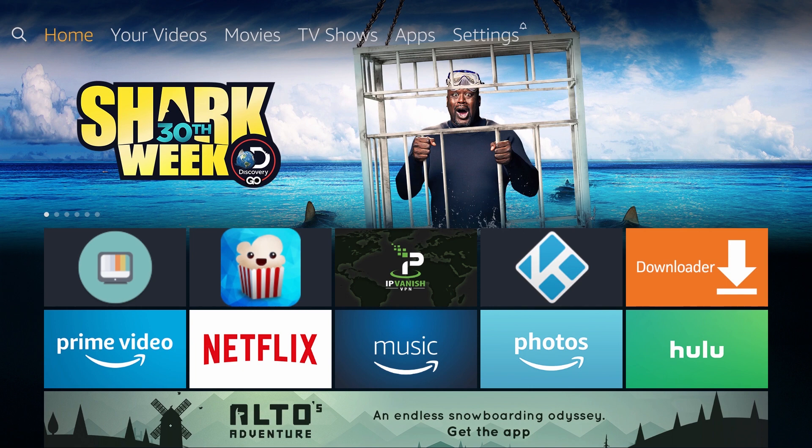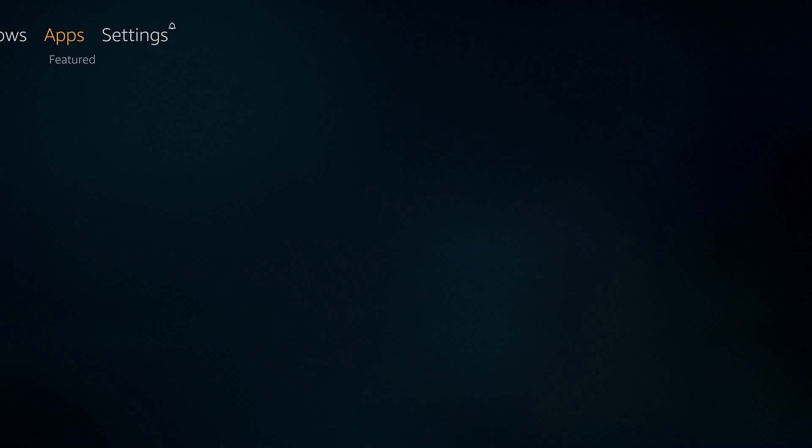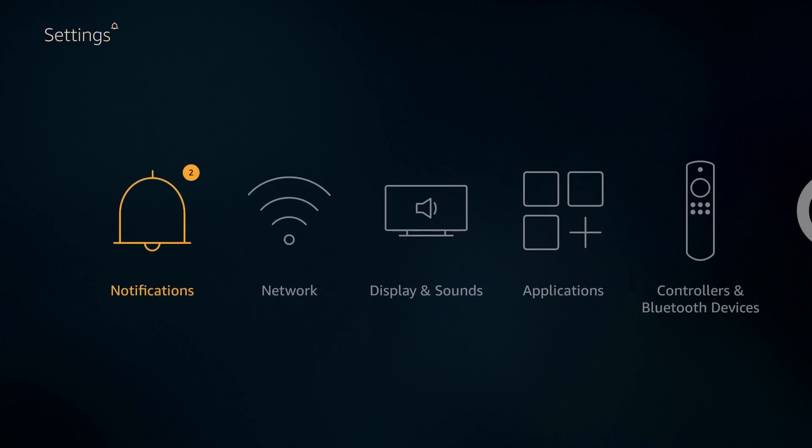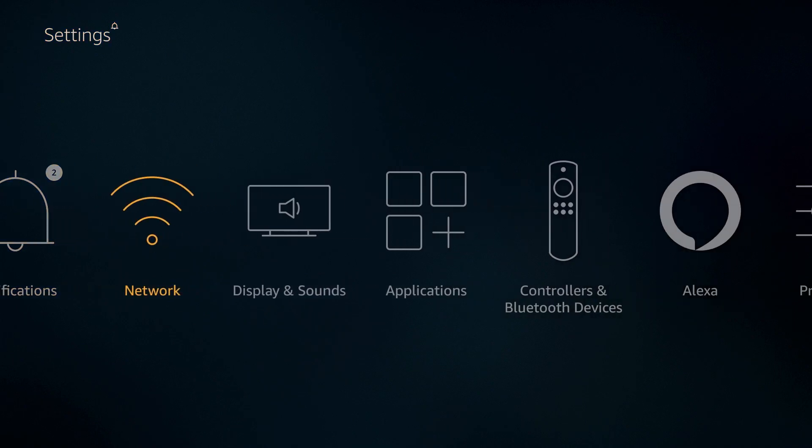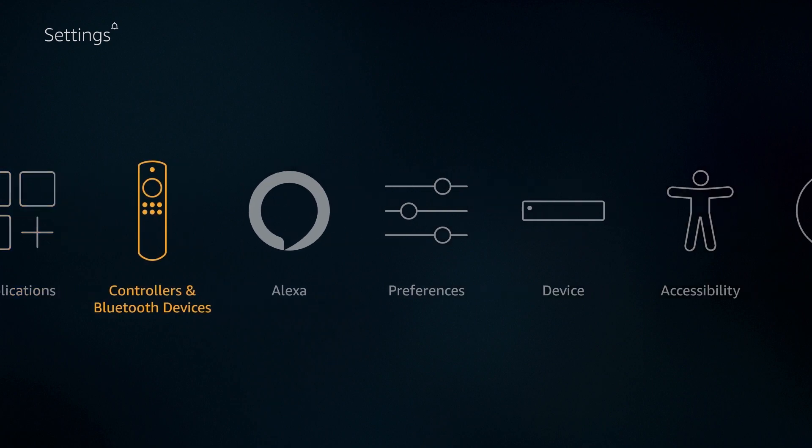To get started, go to the settings page of your Amazon Fire TV device. Scroll over to the right until you see Controllers and Bluetooth Devices.